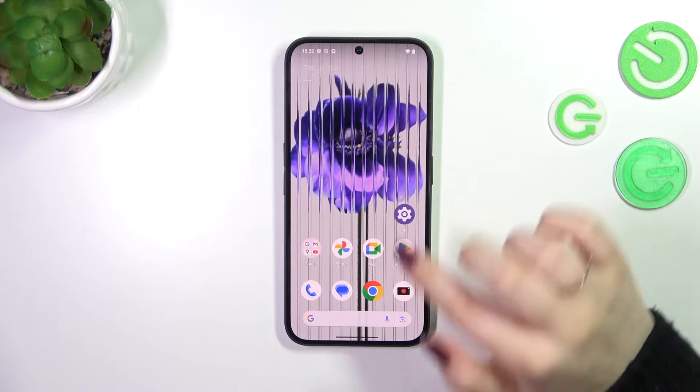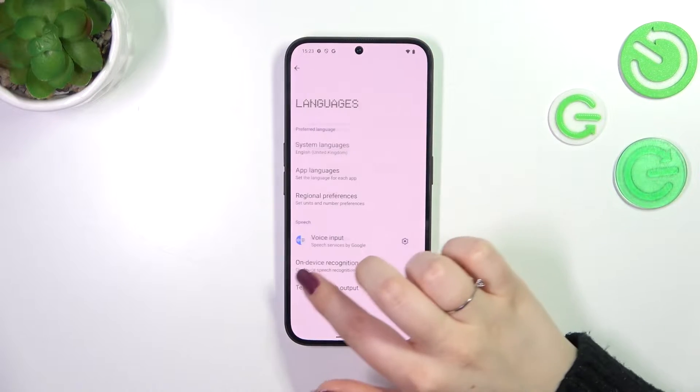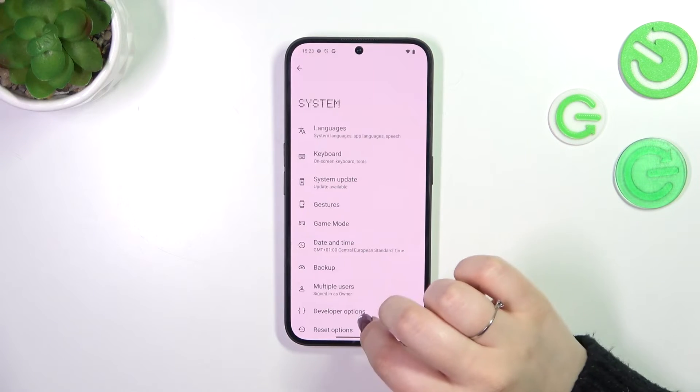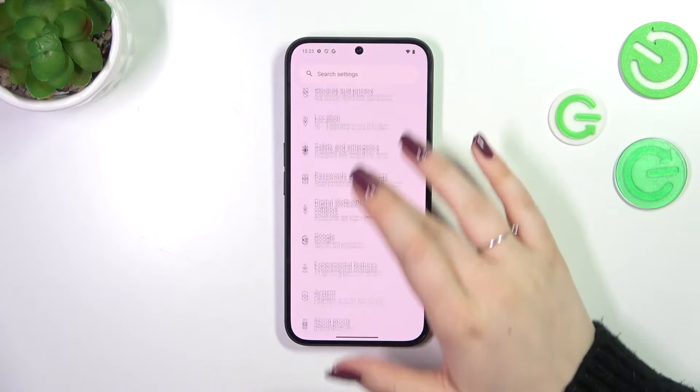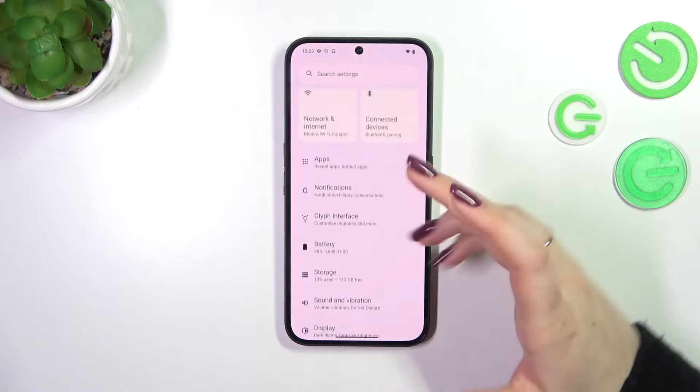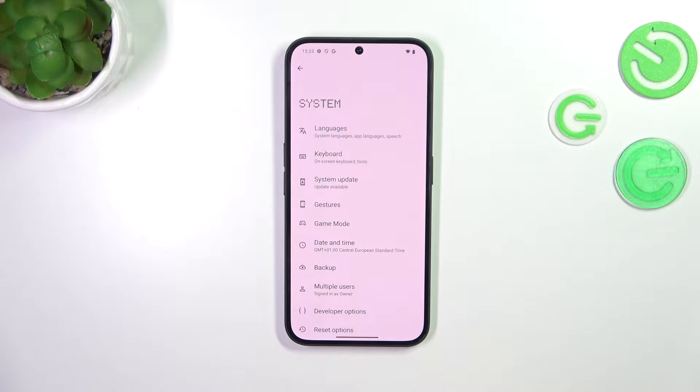So let's start with opening the settings. Here in this general list we have to scroll down to find the System.